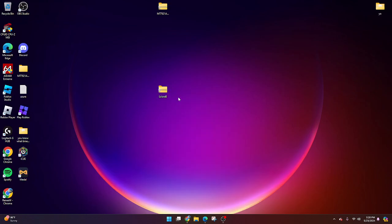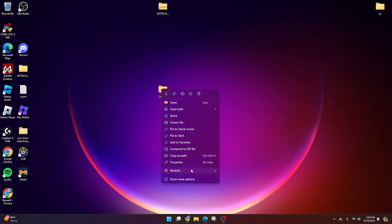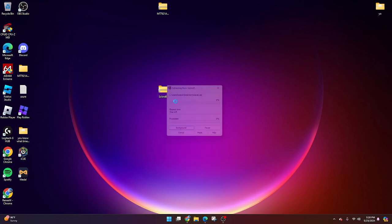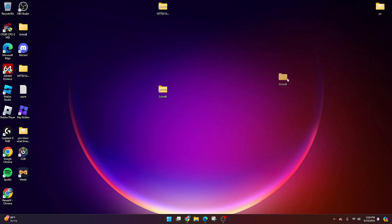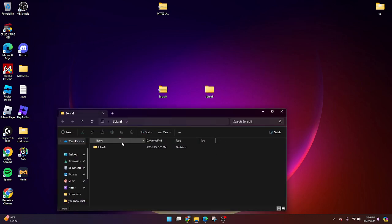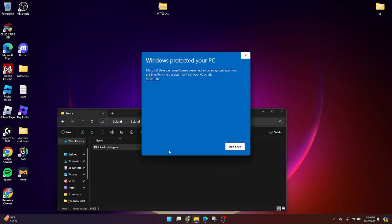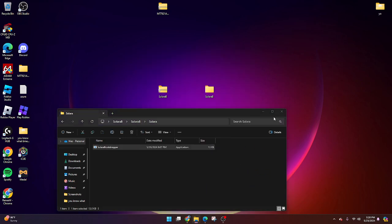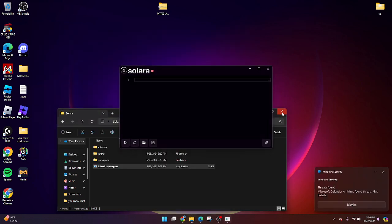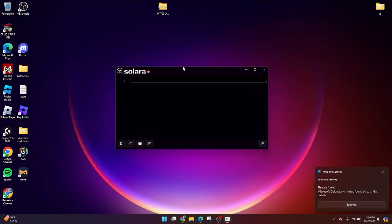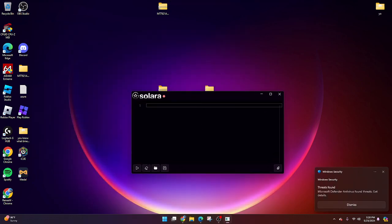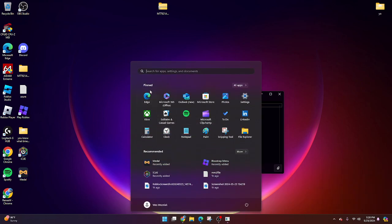Once you're done with all those steps, right-click on Solara and extract it to Solara. Just like so, it should pop up right here. Now double-click to open, double-click again, double-click again, and now run the Bootstrapper. Let this load, click More Info, and run anyway. Now give it a second to load up, and once it's loaded up, you can finally run Blockstrap.